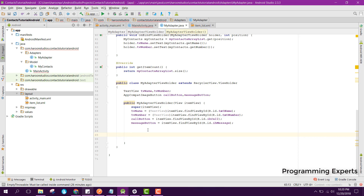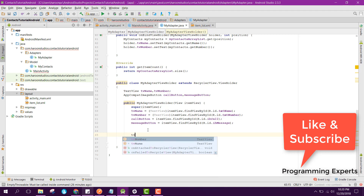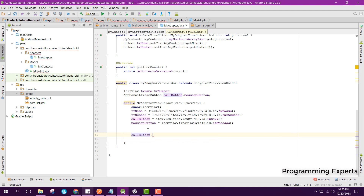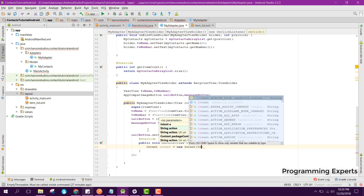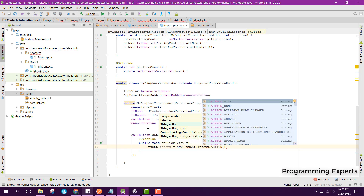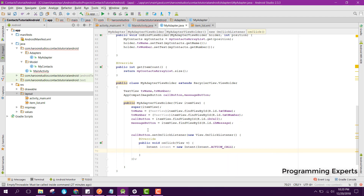After that we will implement the setOnClickListener. We can say callButton dot setOnClickListener and new OnClickListener. Inside that OnClickListener we can use the Intent, so here we can say Intent intent equal to new Intent and here we can say Intent dot ACTION_CALL.